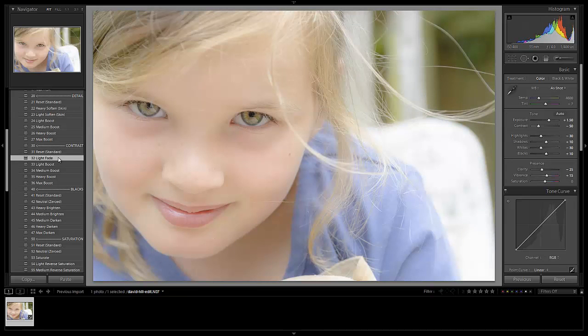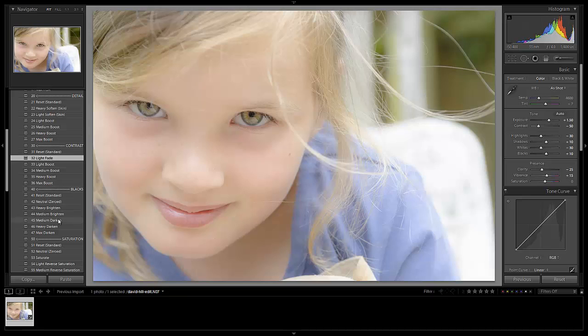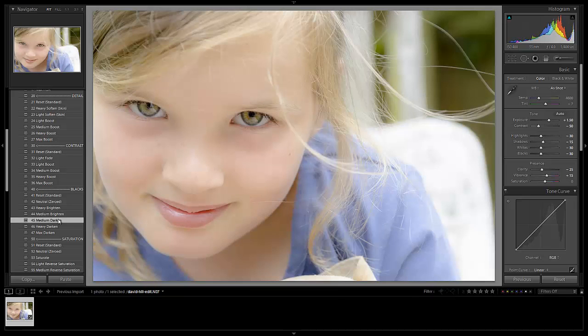We're going to get back that contrast when we add in our tone curve, as well as adjust down our blacks, which we're going to do right now. So let's adjust the blacks down to a medium darken a little bit.